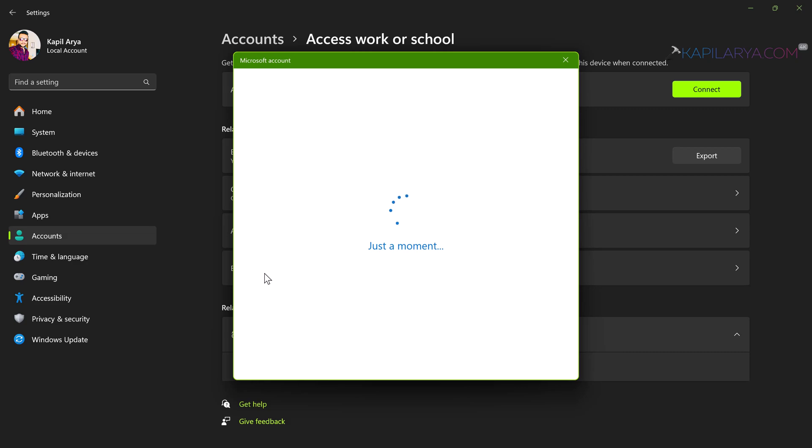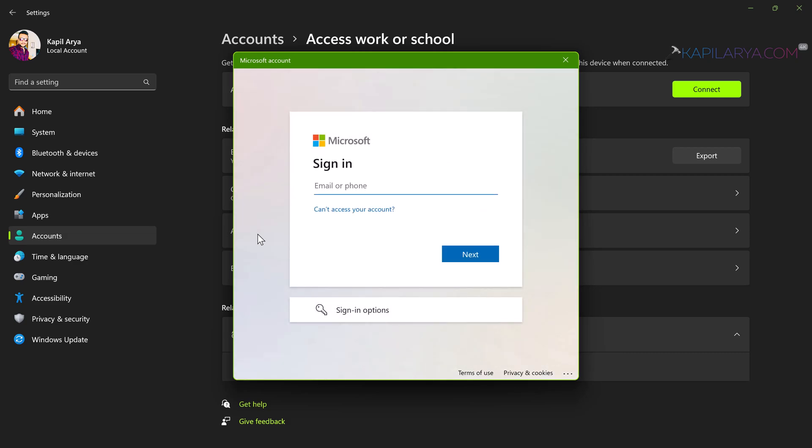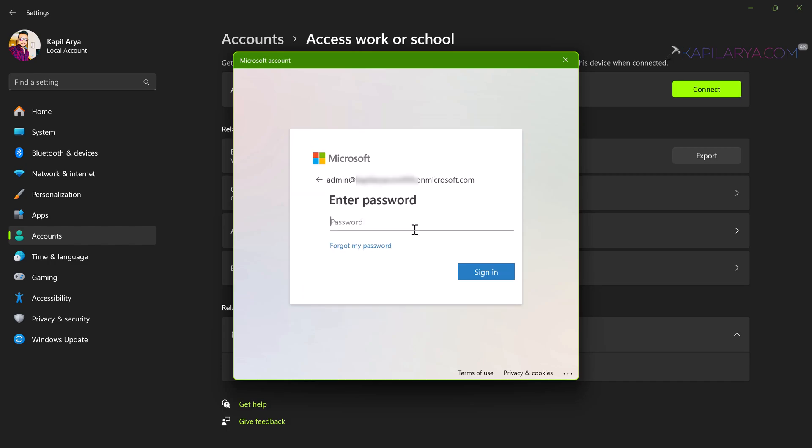When you click on this link, you will be asked to enter the work or school account here. Now type in the work or school account here and click on the next button and type in the password, and you will be able to sign into the work or school account on your system and connect it successfully.